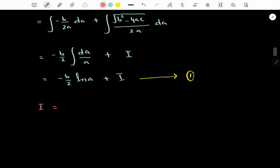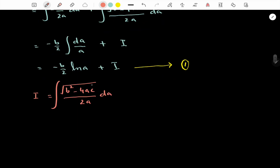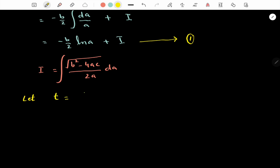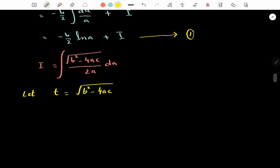I involves √(b² - 4ac) in the denominator, and a is also present. Now we move towards substitution. Let t = √(b² - 4ac). Then we need to find the value of da, so taking the square on both sides: t² = b² - 4ac.